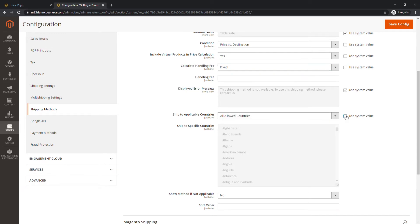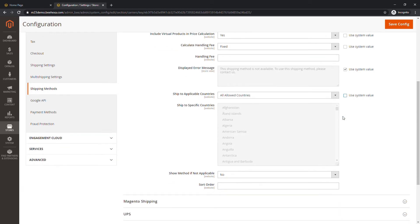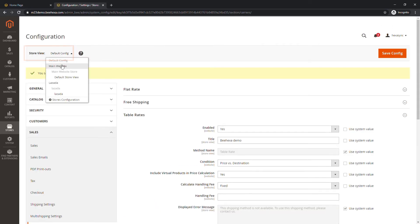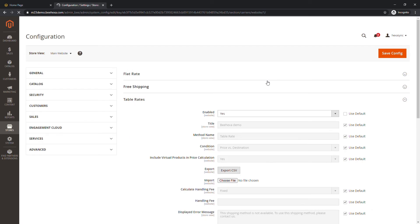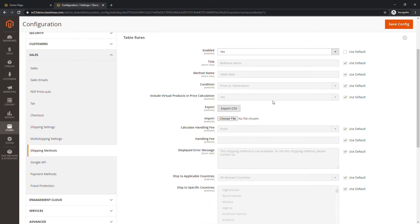Shipped to specific countries will be your choices. Then choose Save Config. In the upper left corner, set Store View to the website where the configuration applies. Click Export CSV and save the file to your computer.